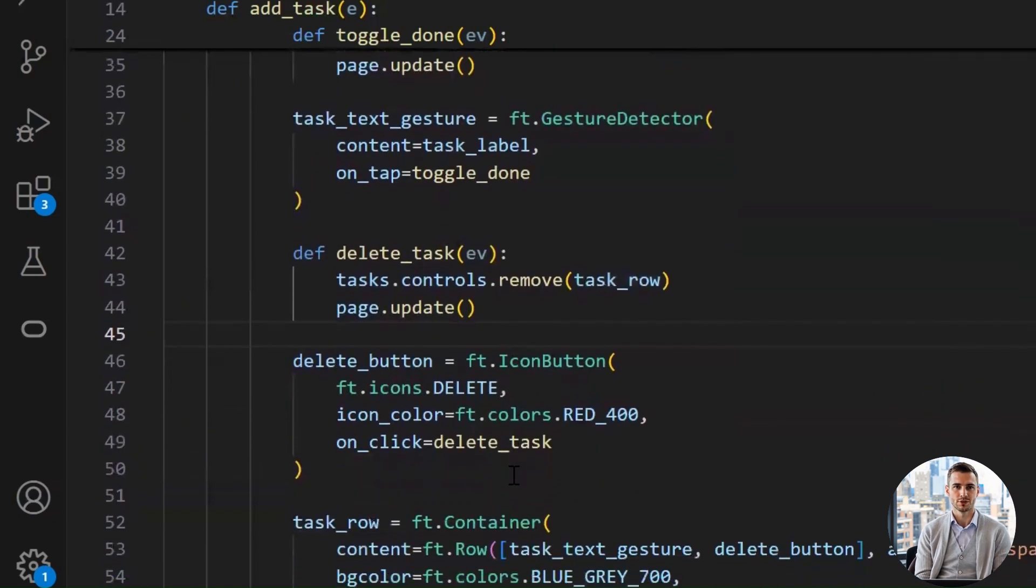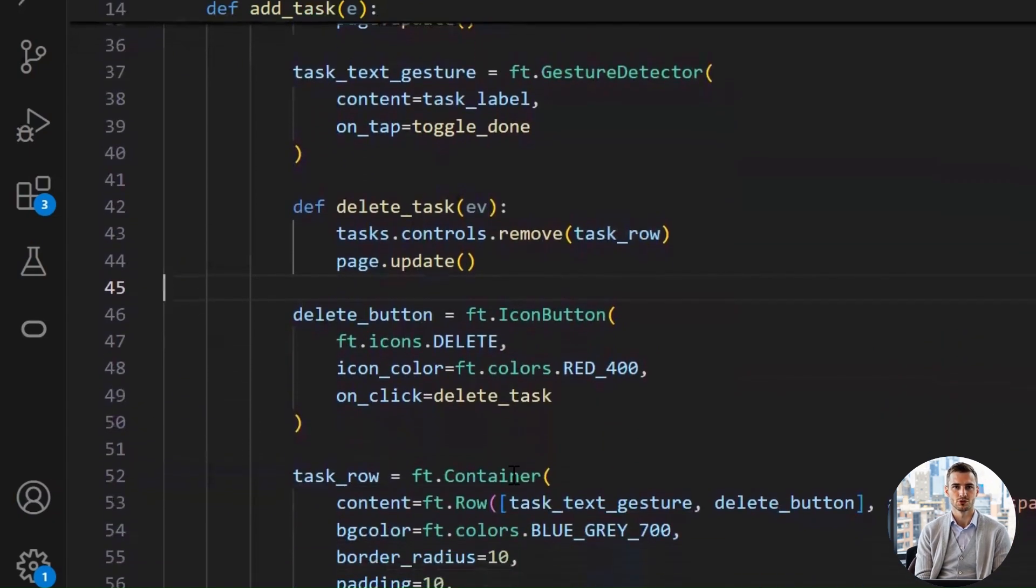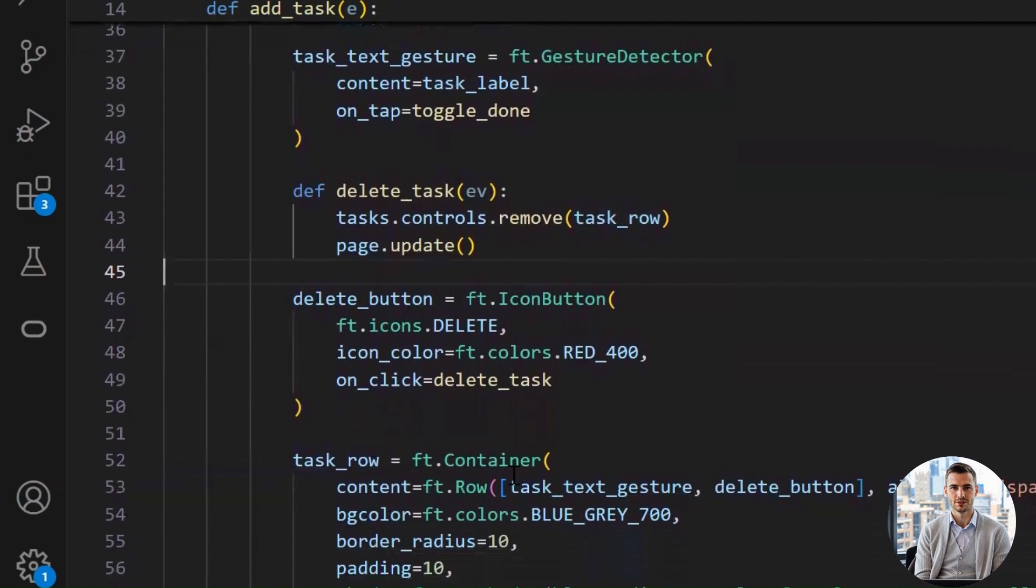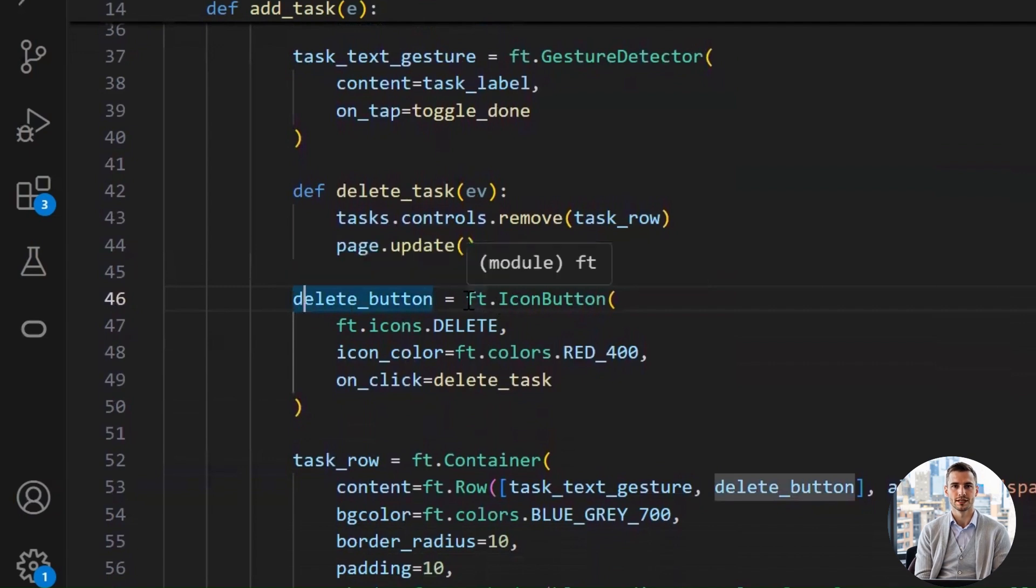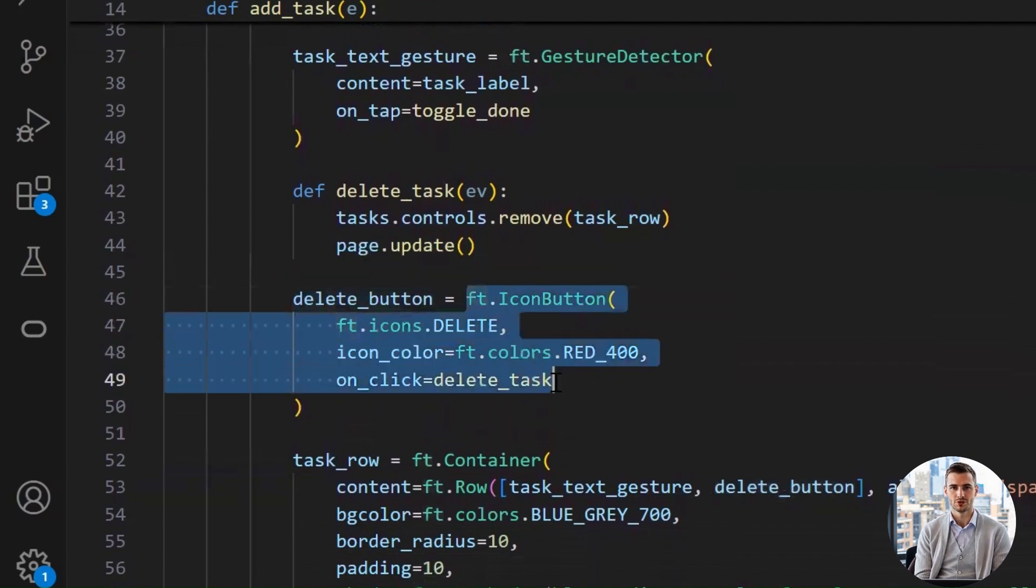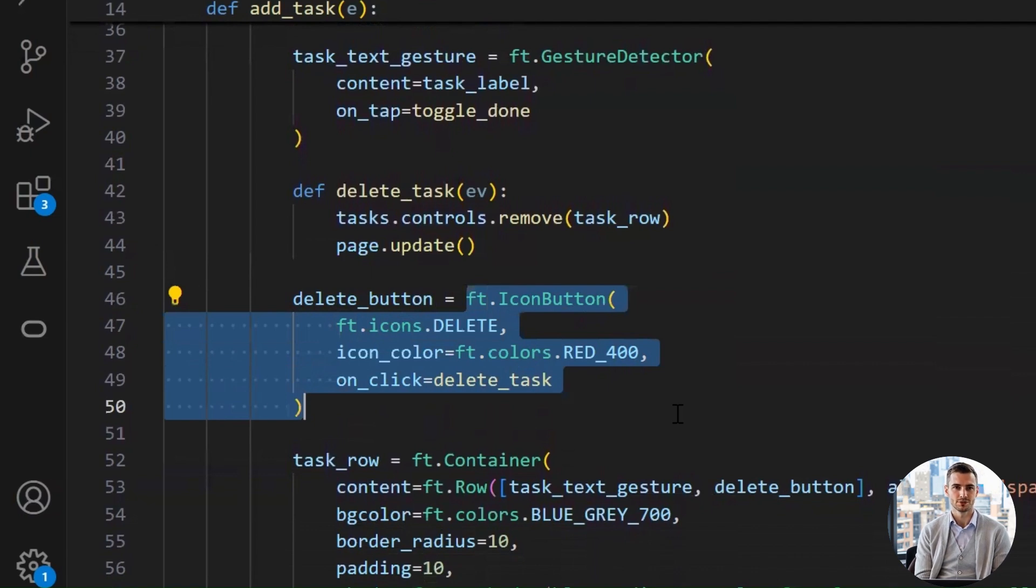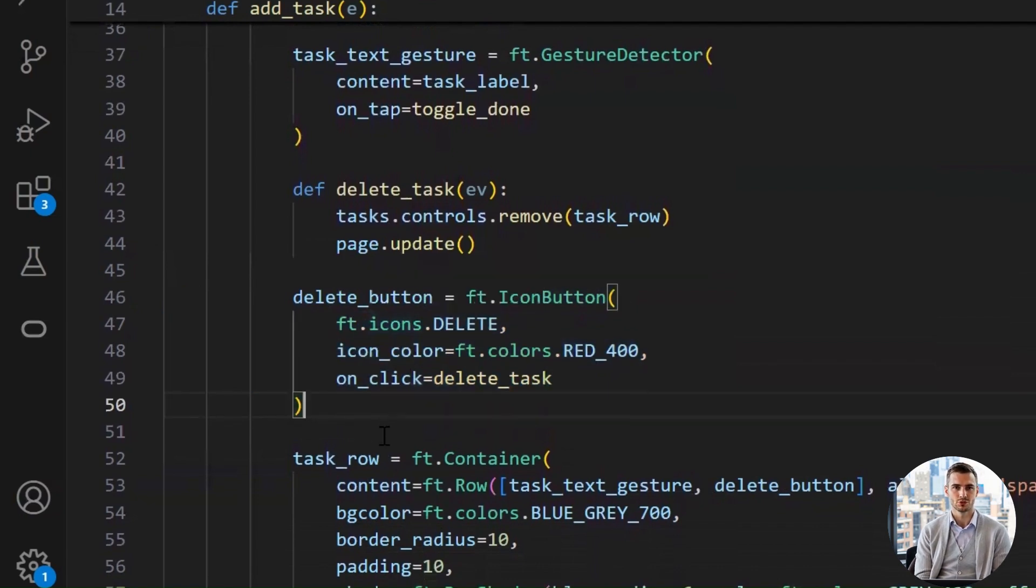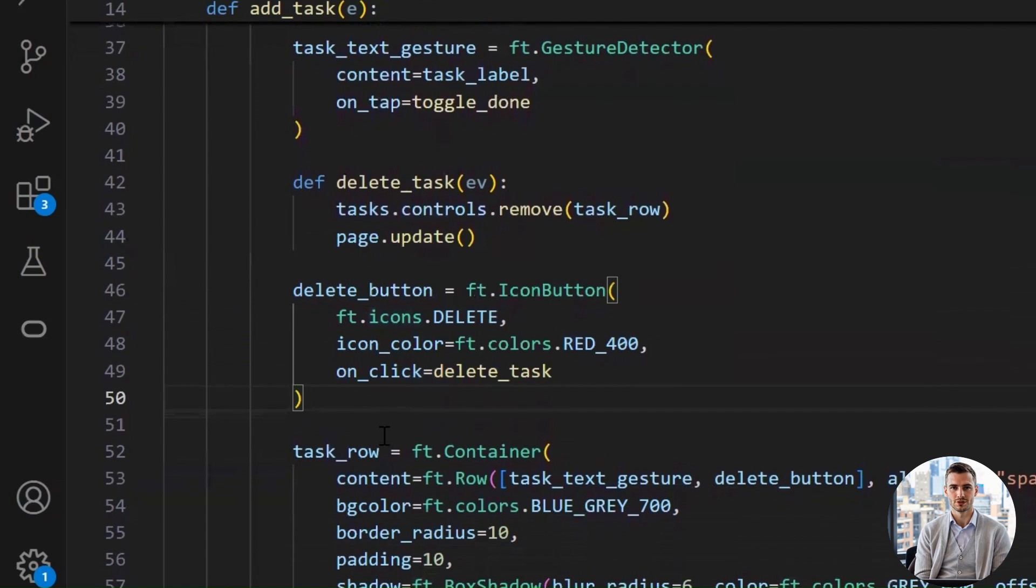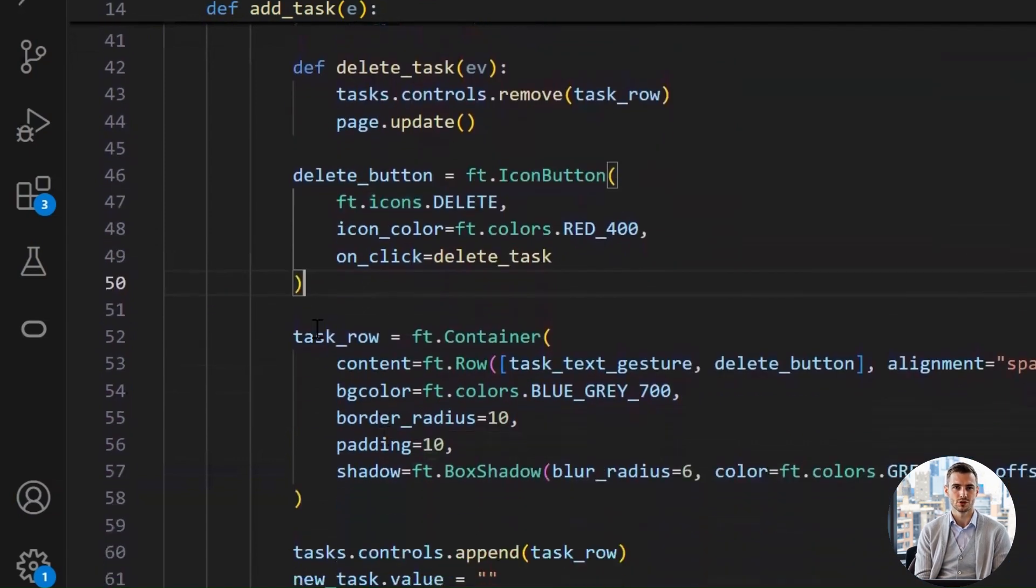Now we're giving our task a delete button, because, what's a to-do app without the power to banish tasks. Let's break it down. The icon button class creates a clickable button, but instead of text, it shows an icon. Icons.delete, that's the classic trash can icon. Then, setting the color of the icon to red, because red makes it clear, this is dangerous. It's like a button that says, don't press, unless you're sure. And, when the user clicks this trash can, we call the delete_task function we just explained earlier.